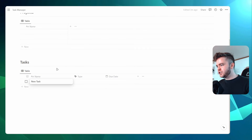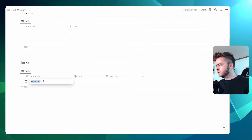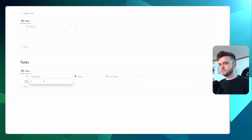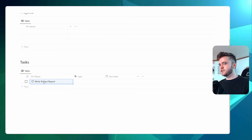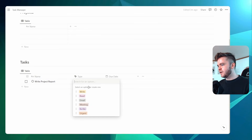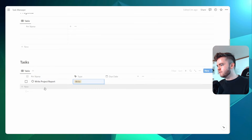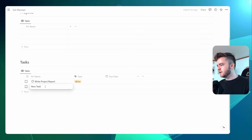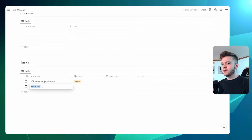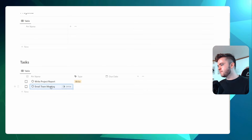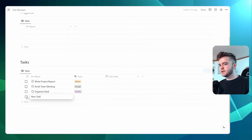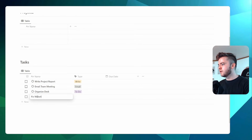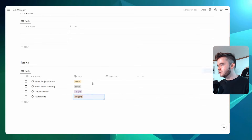For this demonstration, let's add some tasks. We'll add 'Write Project Report' and tag it as 'Write'. Let's add 'Email Team Meeting' and tag it as 'Email'. Then 'Organize Desk' tagged as 'To-Do', and 'Fix Website' tagged as 'Urgent'.